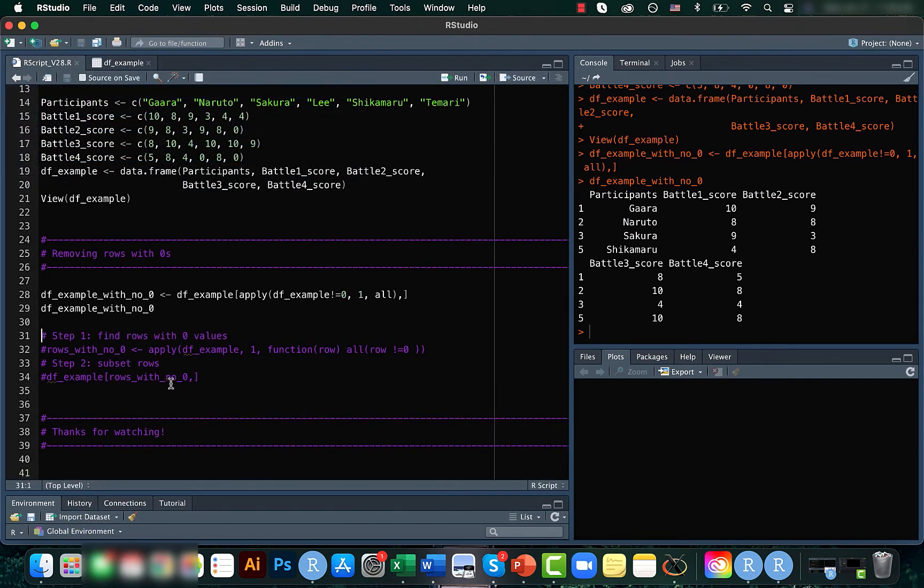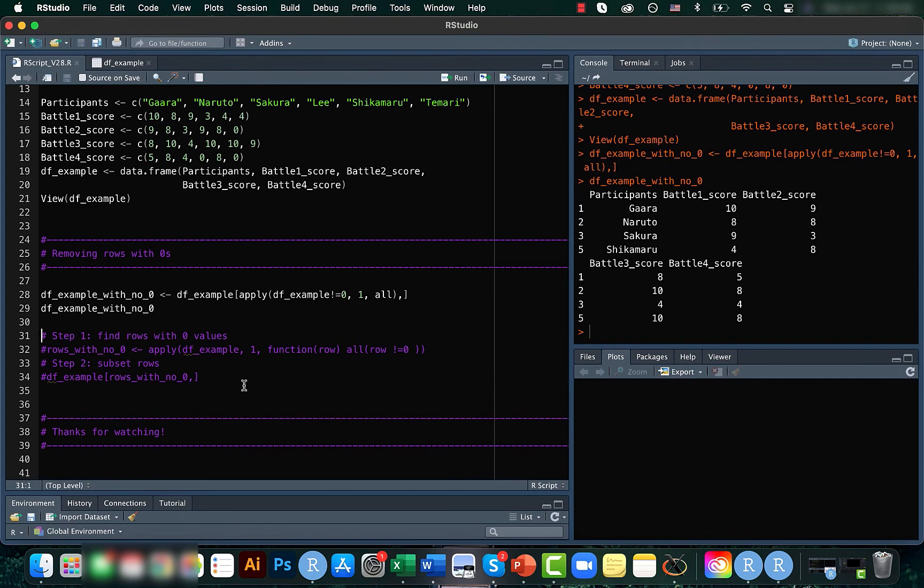This can be done in multiple ways. You can also use the commented code here which is a 2-step process where you first find the rows with zero values and then you subset it.